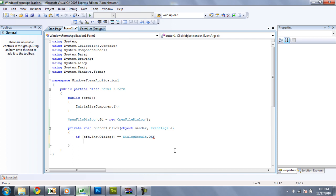So then we're just going to want to throw down these brackets here, or curly braces actually. And we're going to want to put our code in here. And the two strings that are very useful from open file dialogs are the file name and the safe file name. And we're going to go over the first one first, which is the file name.